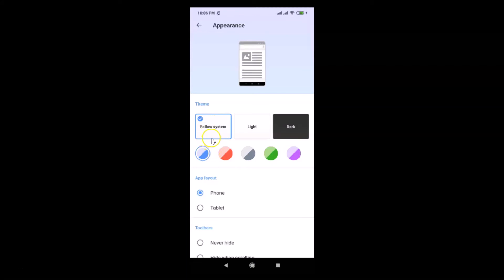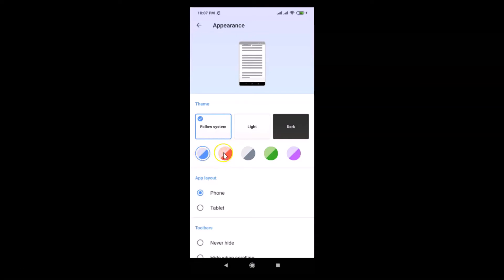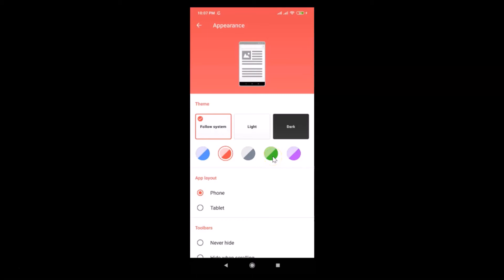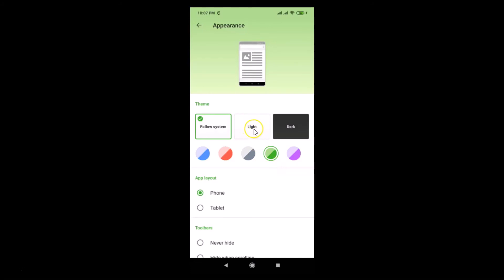Under this we have various other options. You can see this option is currently selected. Suppose if I want to select a different one, I just tap on it — you can see that option is now selected.